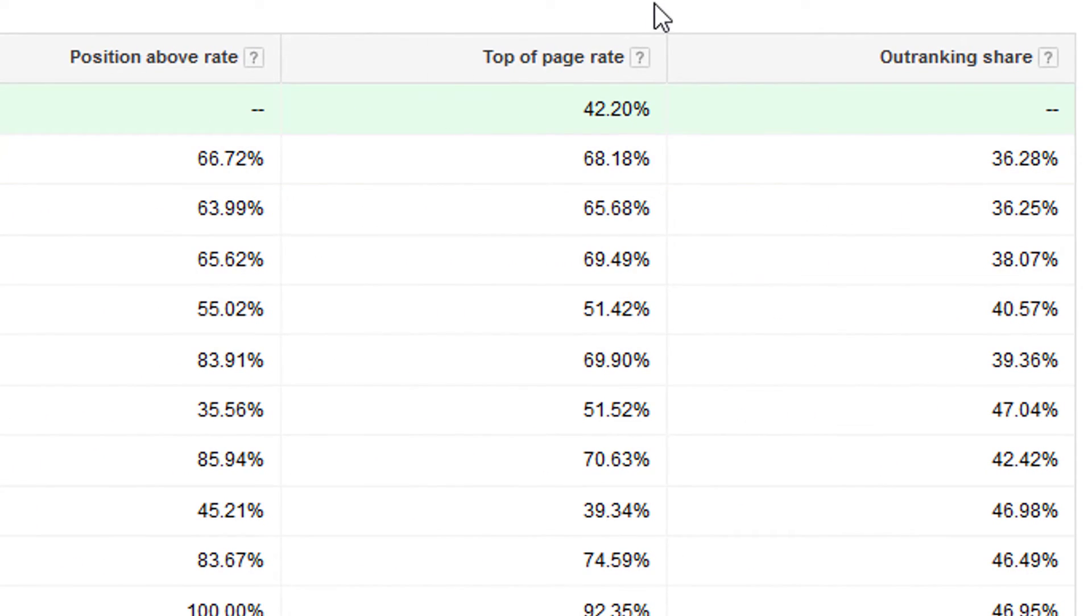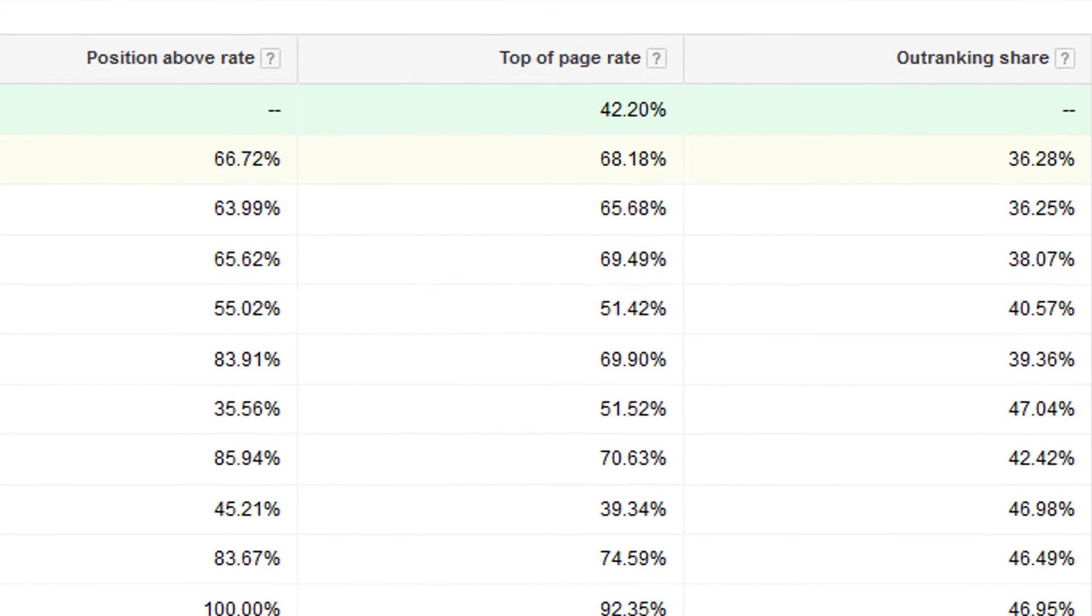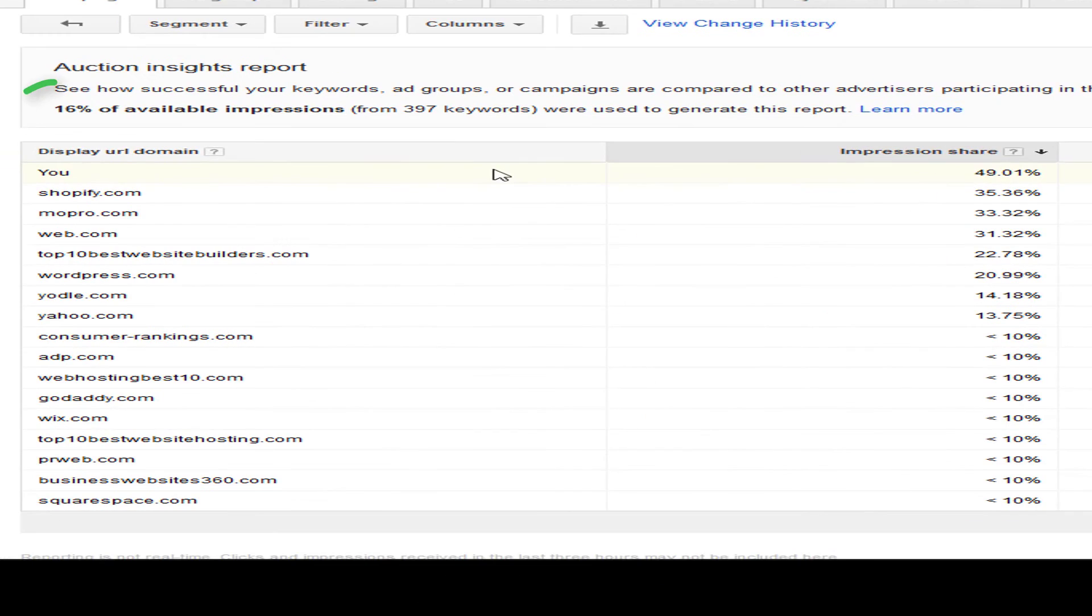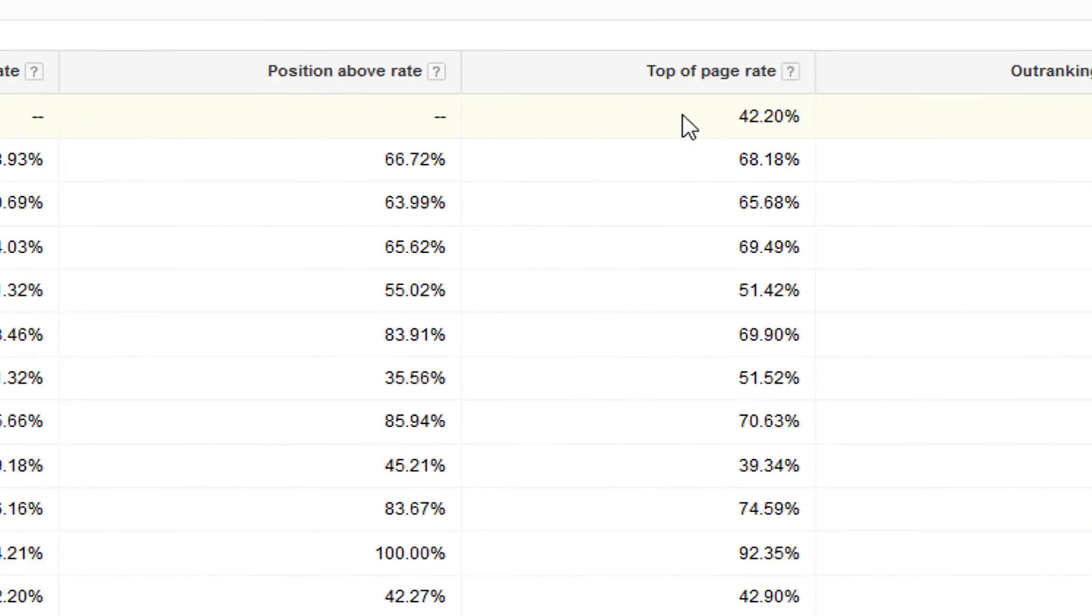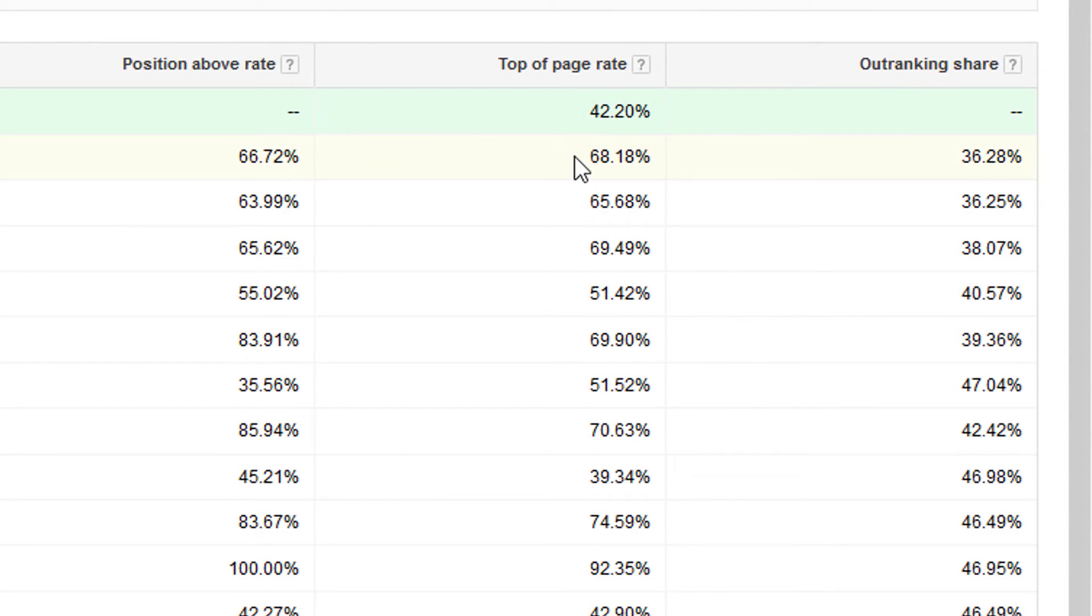The top of page rate is a percentage of how often the ads are at the top of the page for the specific advertiser. So you are at the top right now, or I am in this table. And I'm showing at the top of the page 42% of the time. And you can see some of the advertisers are showing at the top of the page more often than I am.